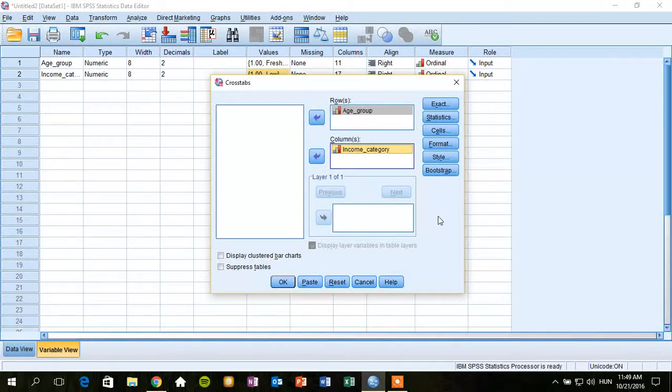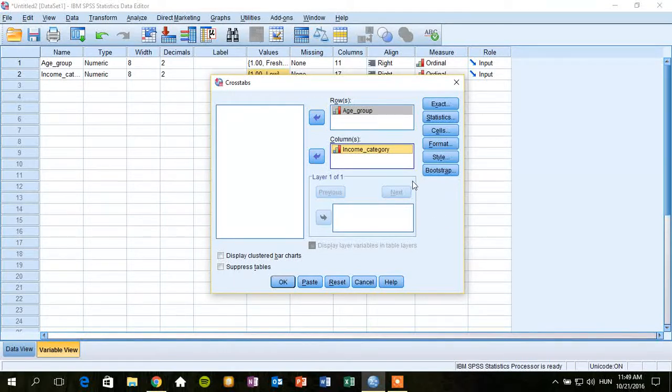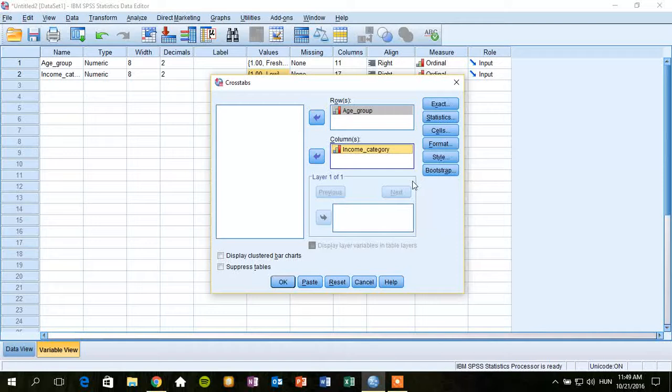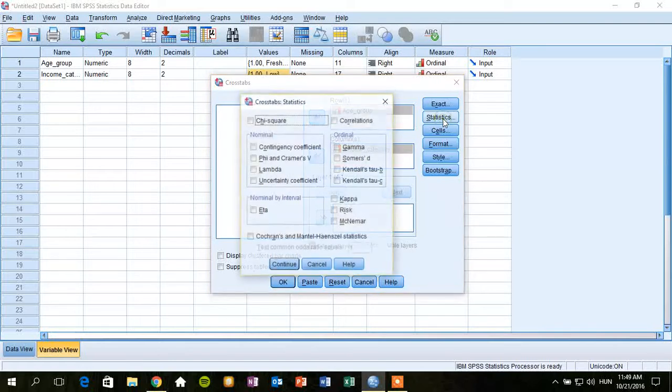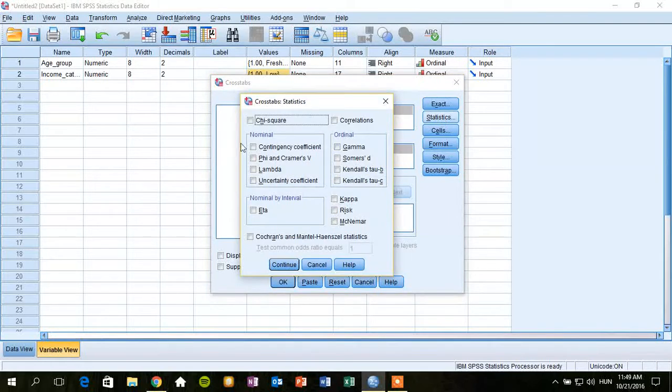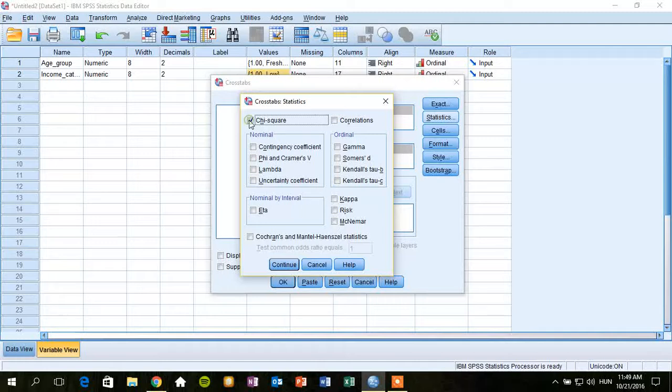The second thing is that chi-square test is not performed automatically by SPSS, so we have to look for doing it. So we should click on statistics menu here and ask for chi-square here. Continue.